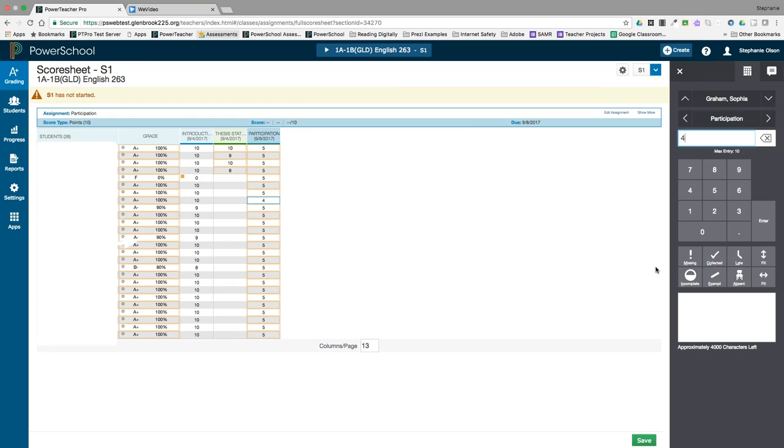Score indicators can be entered using the score inspector. The available score indicators are missing, collected, late, incomplete, exempt, and absent.